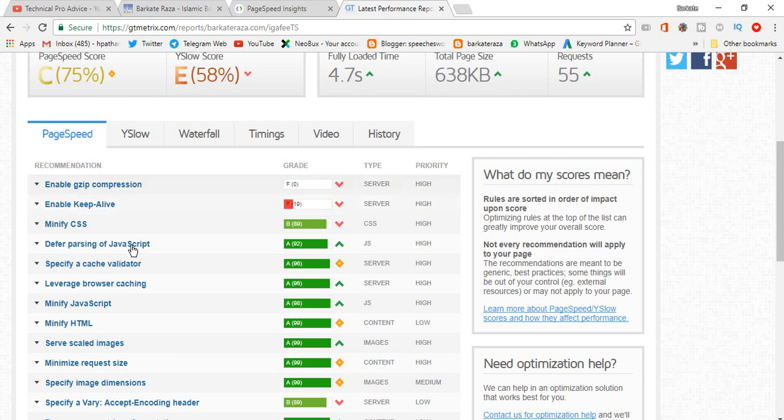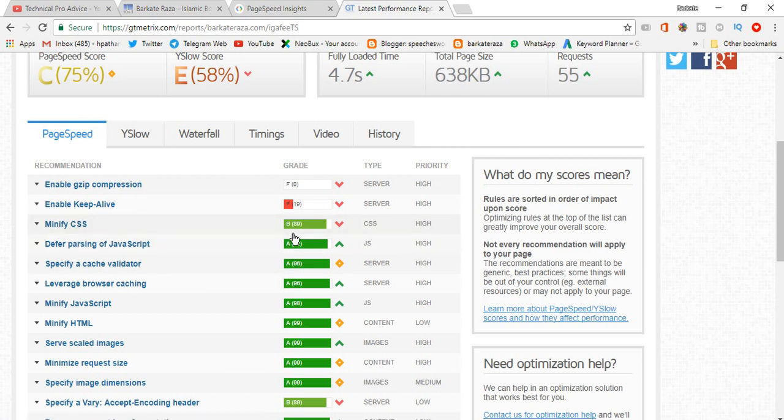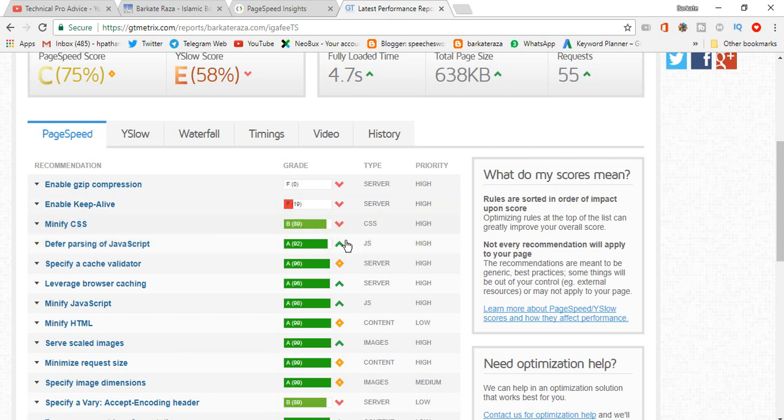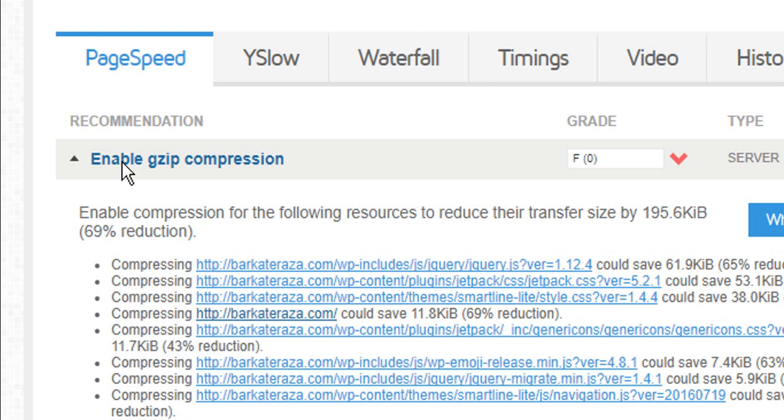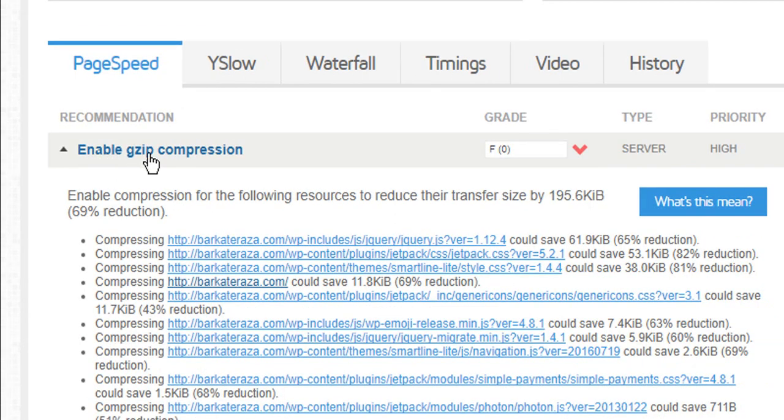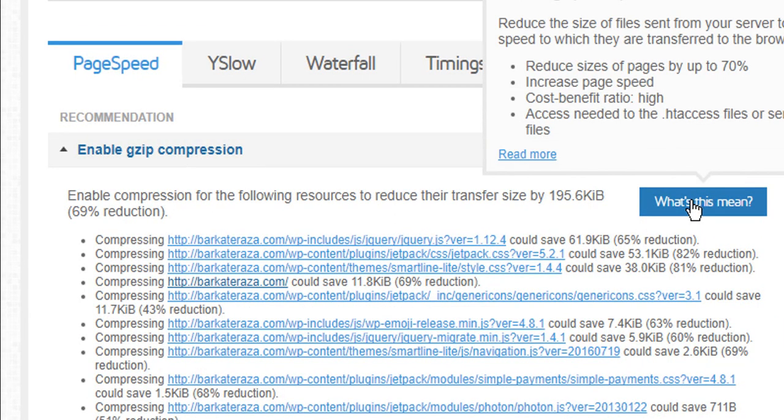Second one and third, minify CSS. I have a nice score 89, but if you don't have it, how do you make a nice score? So we will type here 'enable gzip compression' and we will go here and click read more.